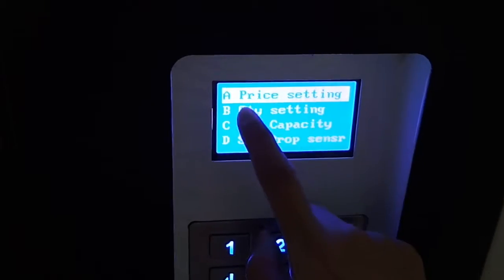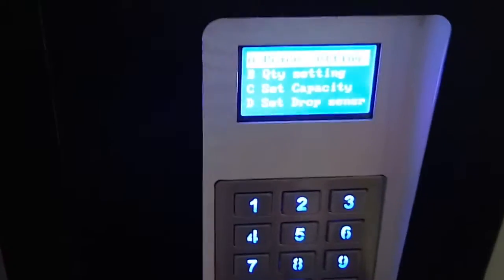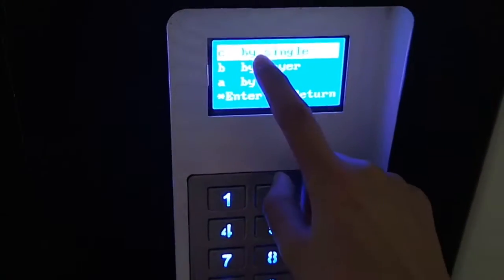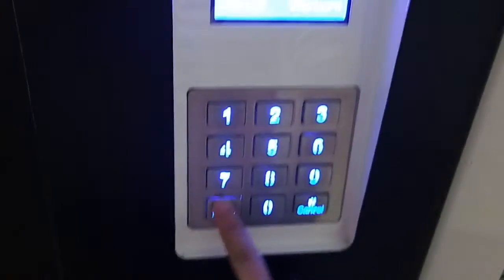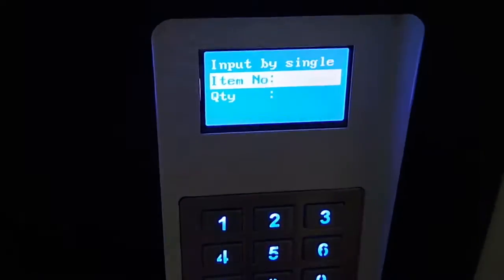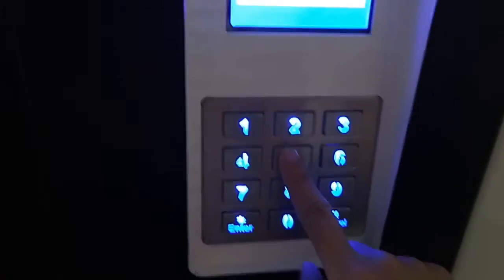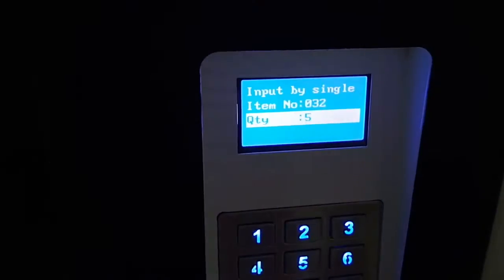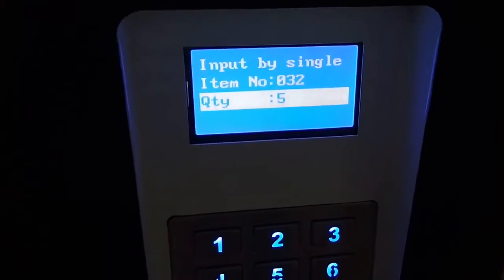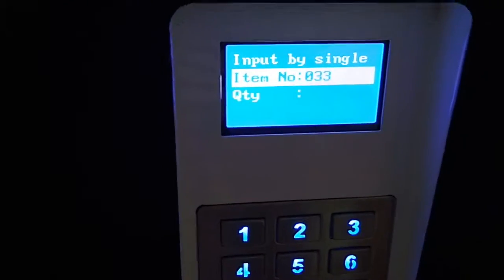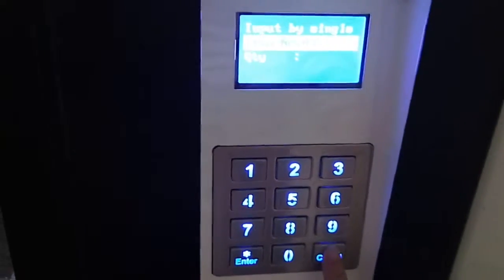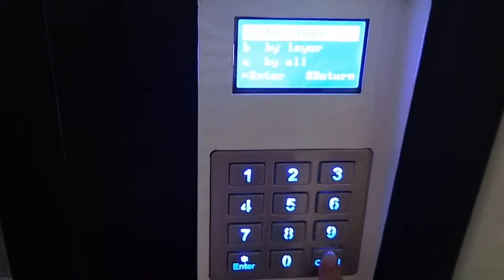And then set the quantity at the same price. It can be set by single, by layer, or by all. For example, by single — set the quantity for slot 0-3-2. The quantity is how many products you put inside the machine; you can set it as 5 or 7, the actual quantity. Press Enter, then Return.